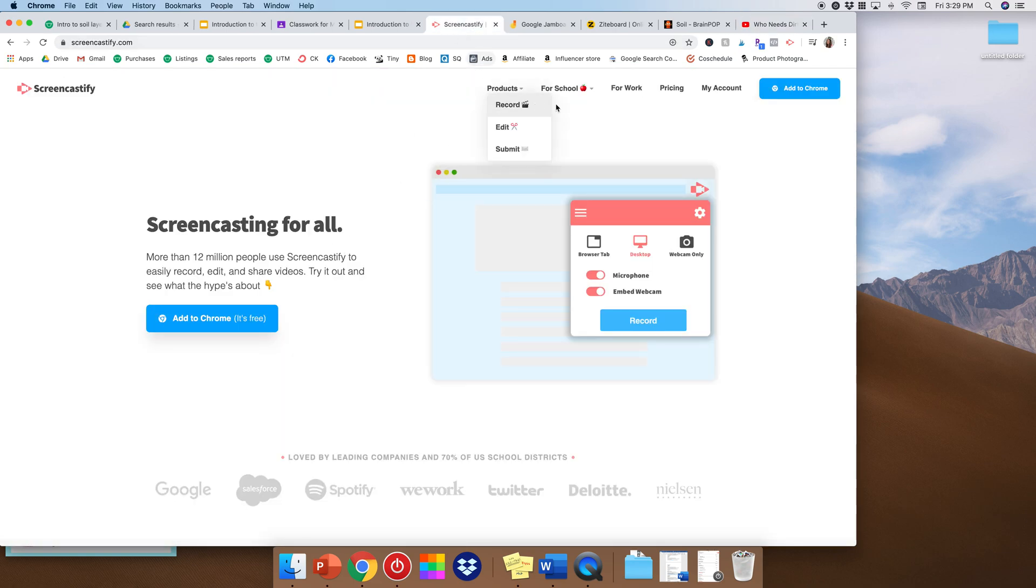So again it's free. You could add the Chrome extension. They have other ways of doing it too if you don't have Chrome.